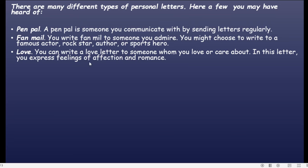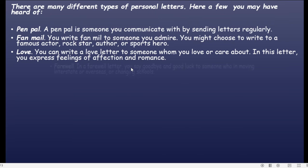Love letter. You can write a love letter to someone whom you love or care about. In this letter you express feelings of affection and romance. Disini kalian menulis surat cinta untuk mencurahkan isi hati, mengungkapkan perasaan — itu adalah love letter.